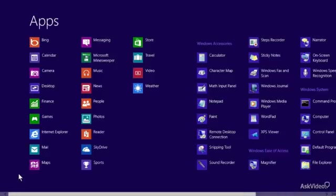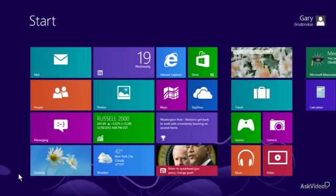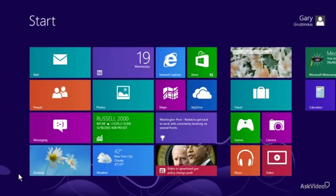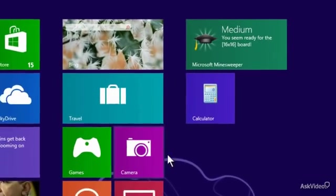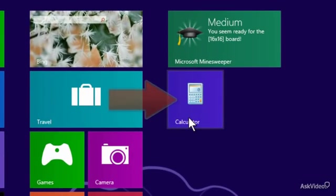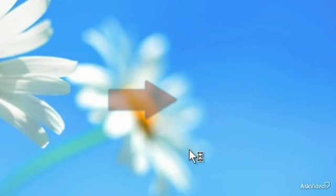So the question: what happened to the Start button? It turned into the Start screen, as you can see right here. What I want to show you, look at there. Calculator. So now I can tap or click on this calculator.